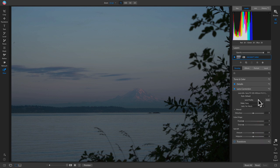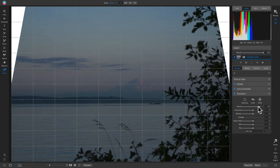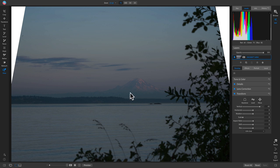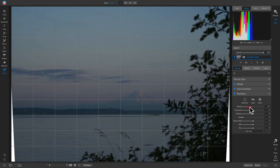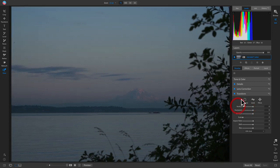The 'Lens Correction' pane automatically detects your lens, or you can manually modify distortion. The 'Transform' pane lets you modify your crop perspective — for example, adjusting the vertical slider can make a mountain appear larger or make it look like you're shooting from above. I'll reset that for now and move on to actually modifying an image.